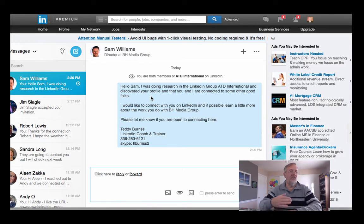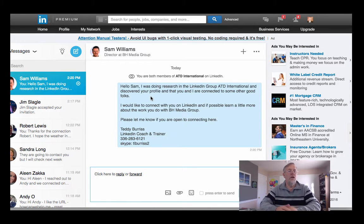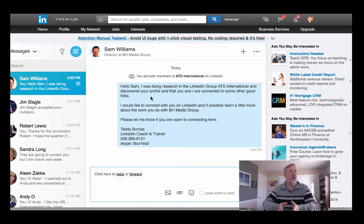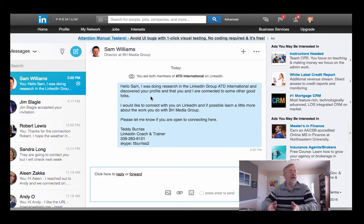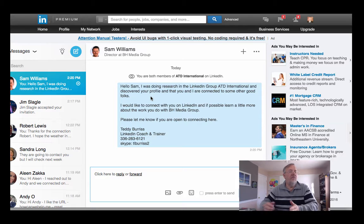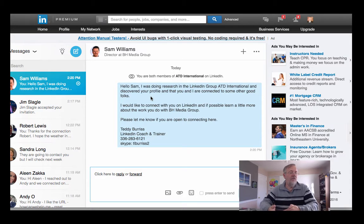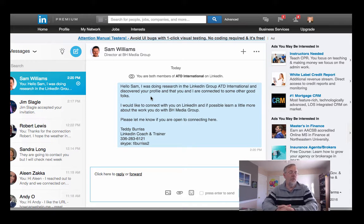So what I just showed you is how to find an individual who works for a company who is in a group that I am in, so that from within the group I can send that individual a message and engage with them in some way to be able to move the relationship and the conversation forward. I hope this is helpful.